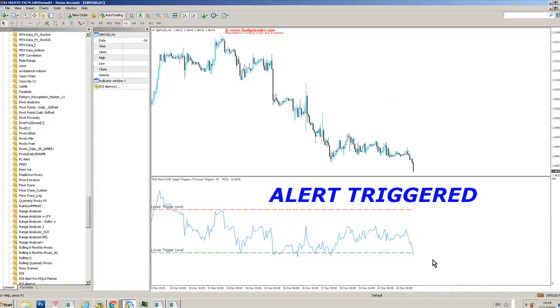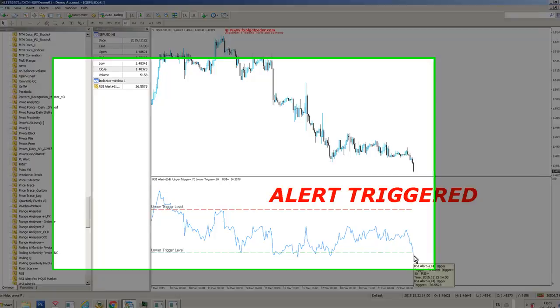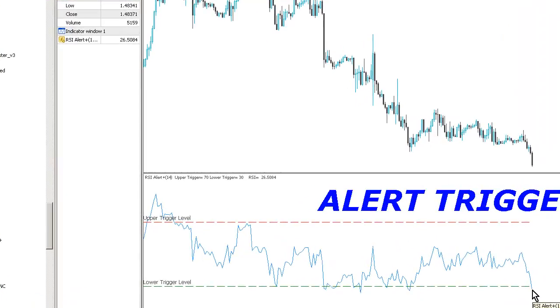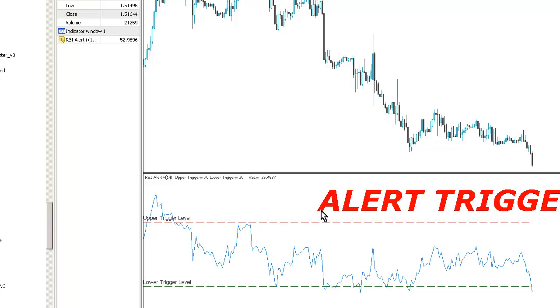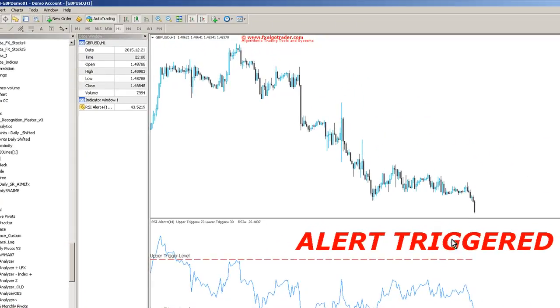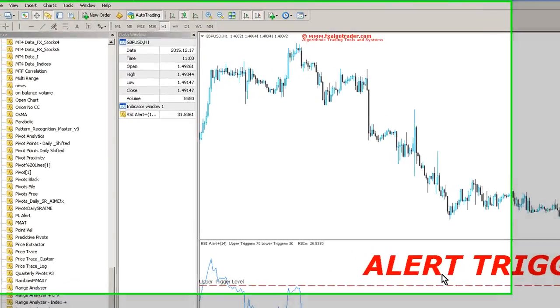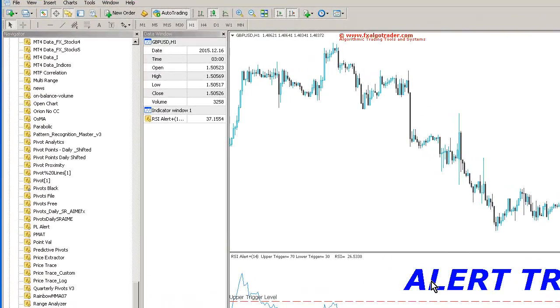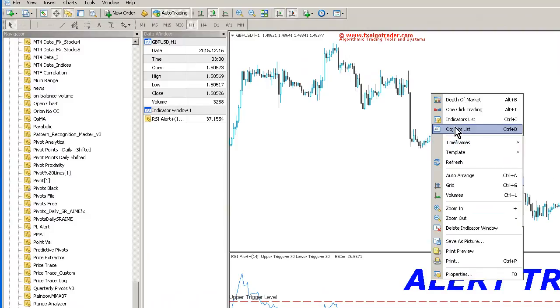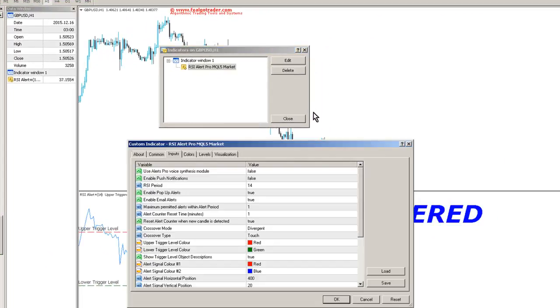And you can see why, because the RSI level has gone below the lower trigger level value. You can see the lower trigger level value here is 30. And you can see this alert text flashing. We can control the size of the alert text, the position of the alert text,